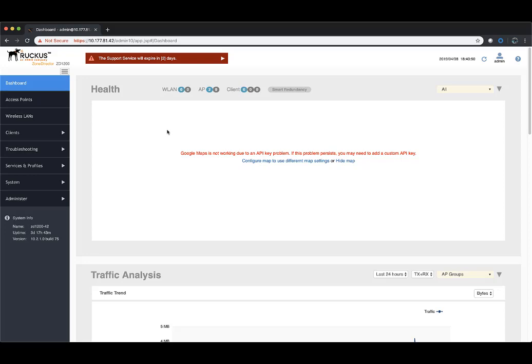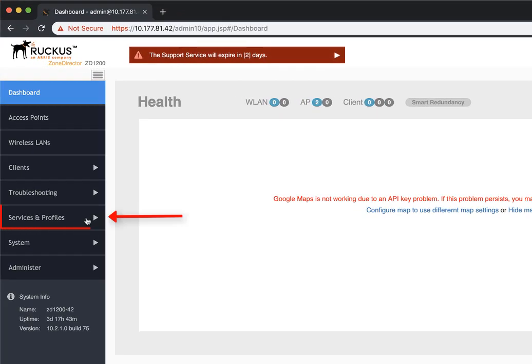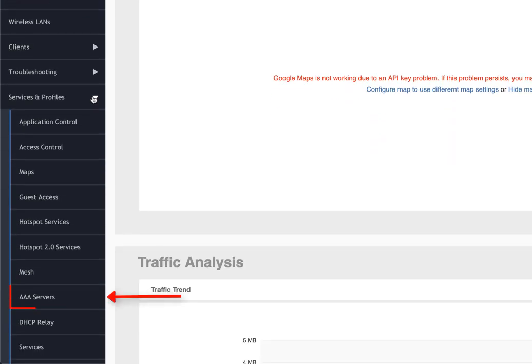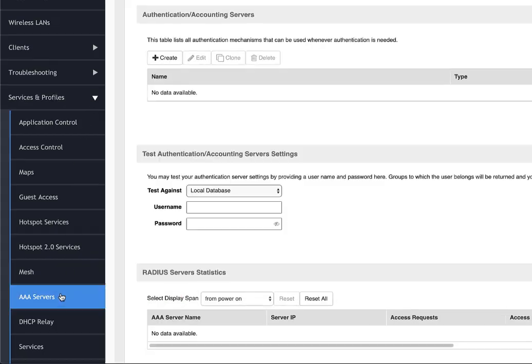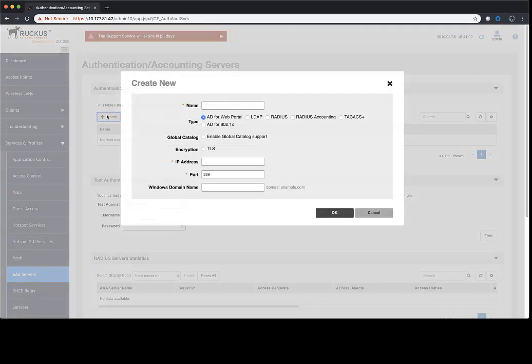The next piece, we need to point Zone Director towards our RADIUS server that we just created. Once we're in the Zone Director UI, we're going to navigate to Services and Profiles and AAA Servers. We need to add the authentication server from here. So we'll navigate up to Create, and we'll click on that button.